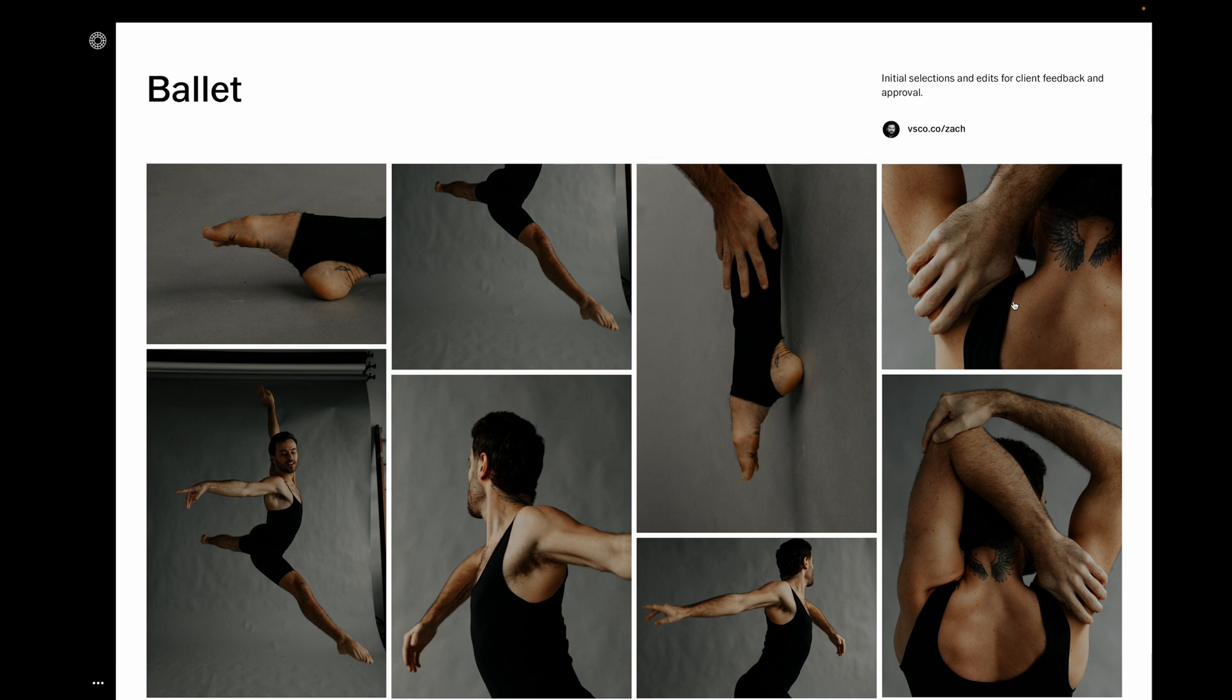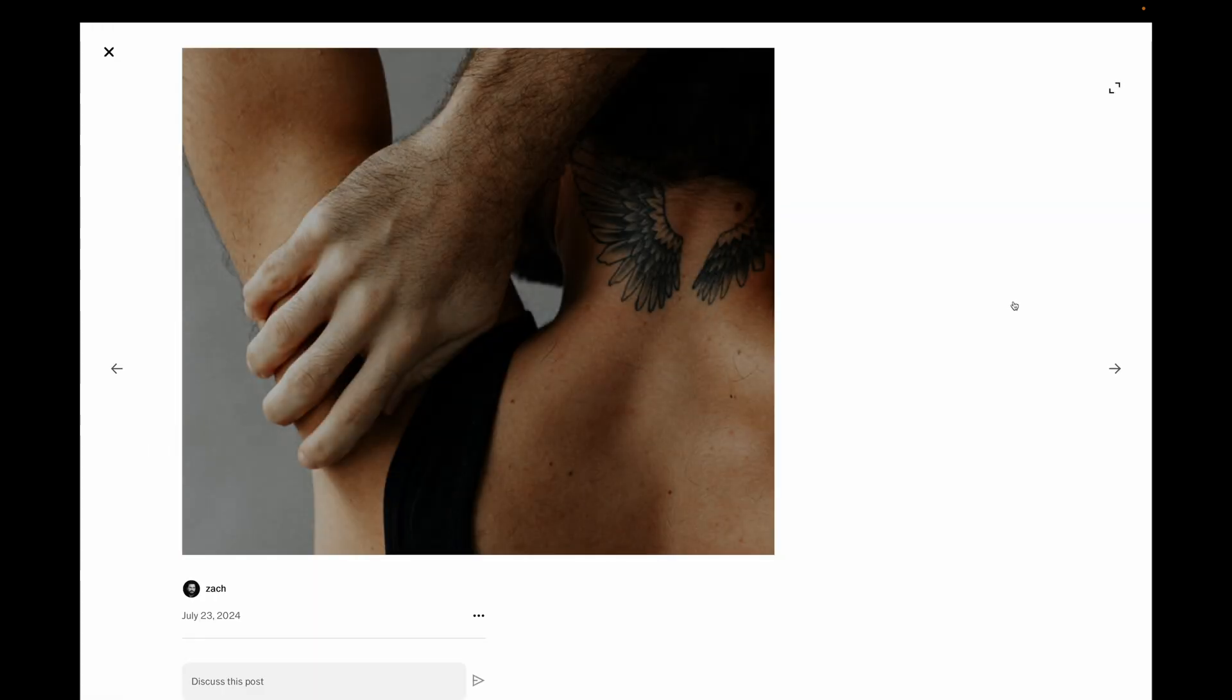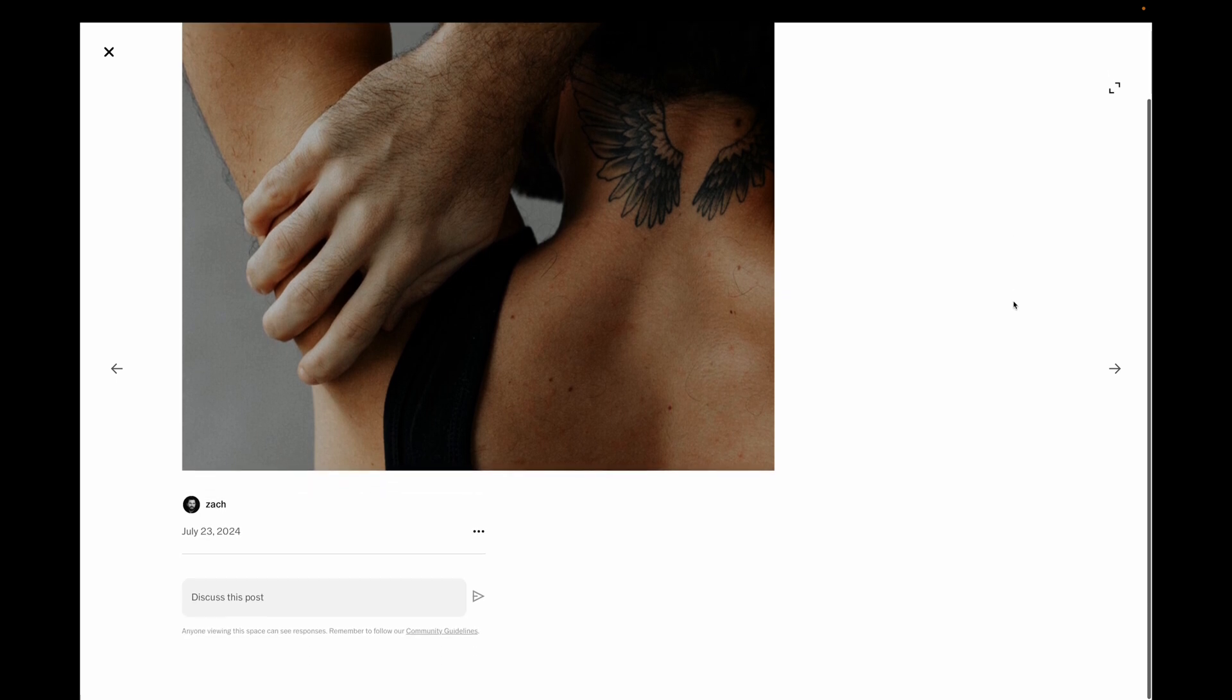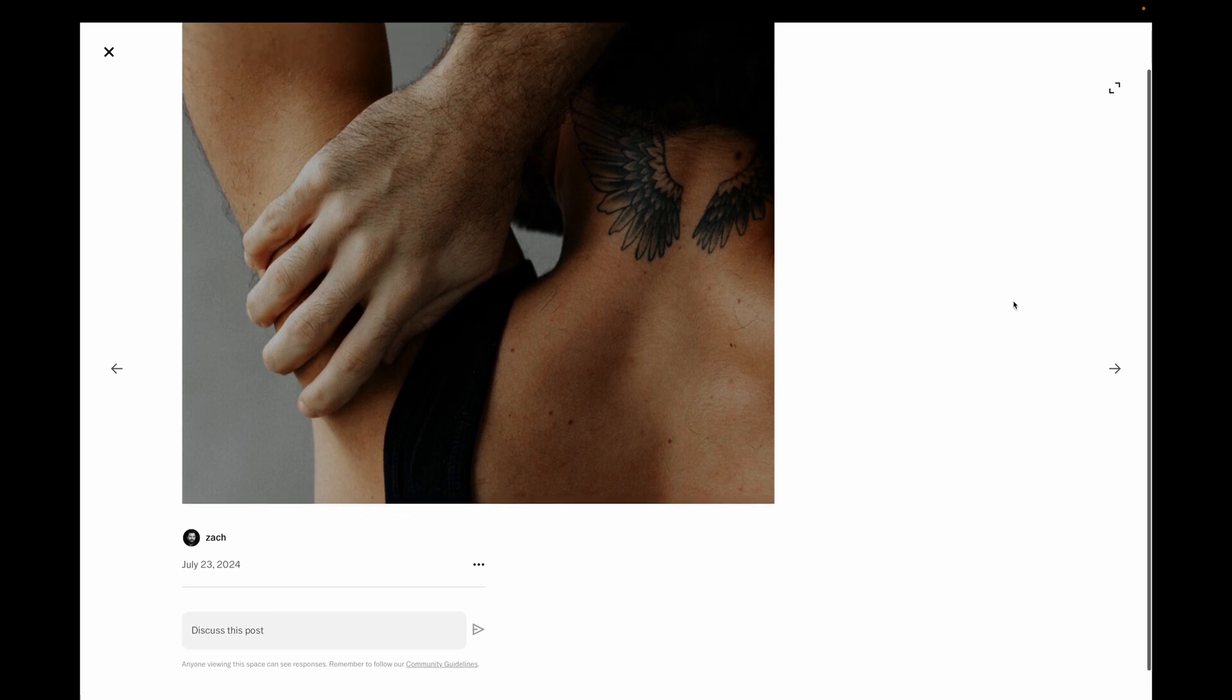Tapping on an image will bring up the larger detail view, where the immersive design puts the focus on your image and the relevant information about it.